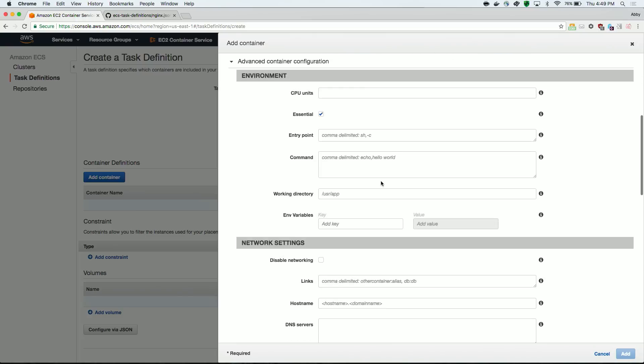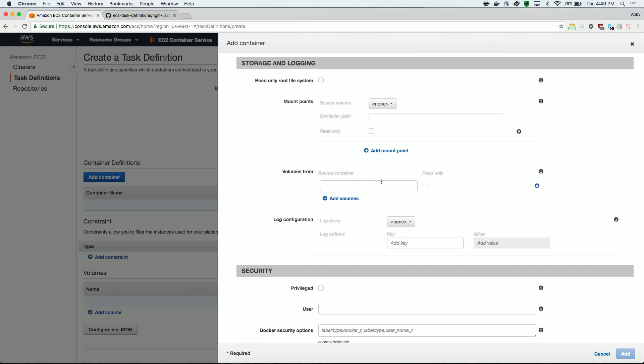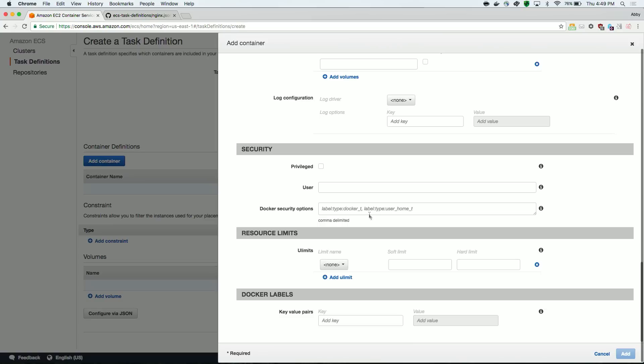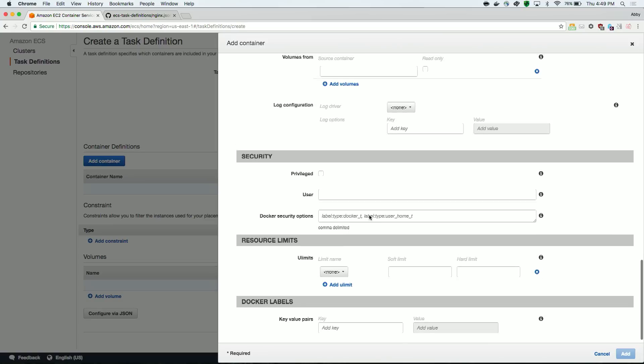Next, choose a log driver for your container. You have a few options here, like JSON file, Splunk, or Loggly. The default driver is AWS logs, which will send your data to CloudWatch.